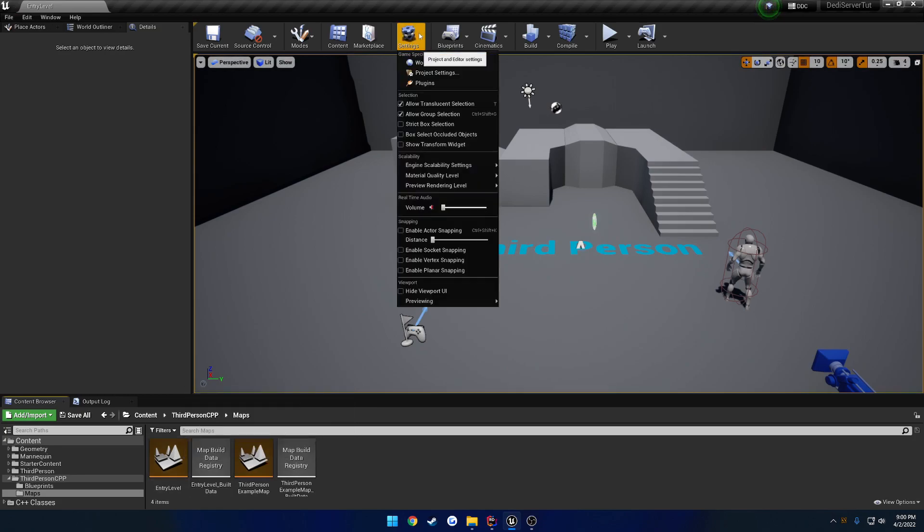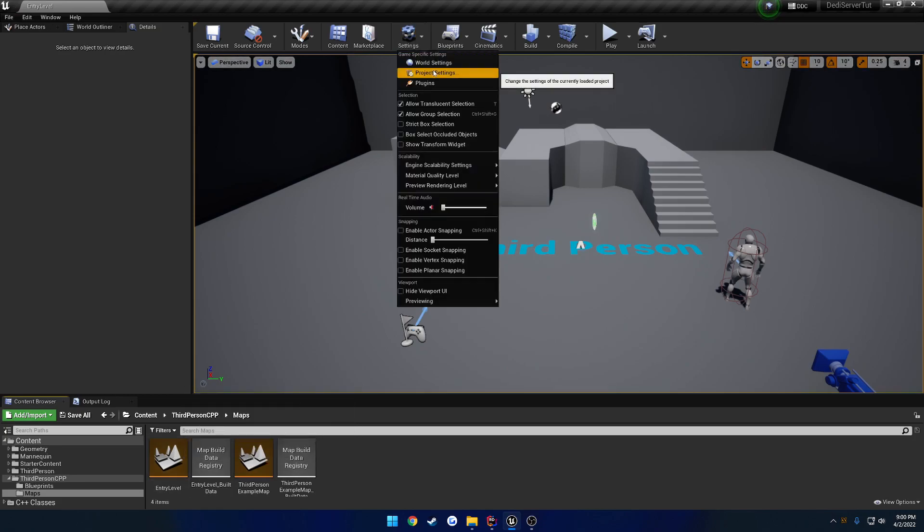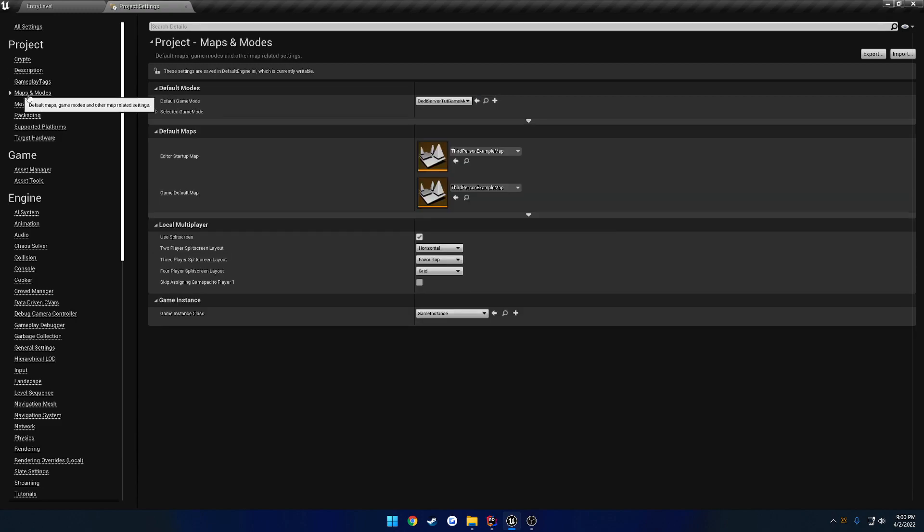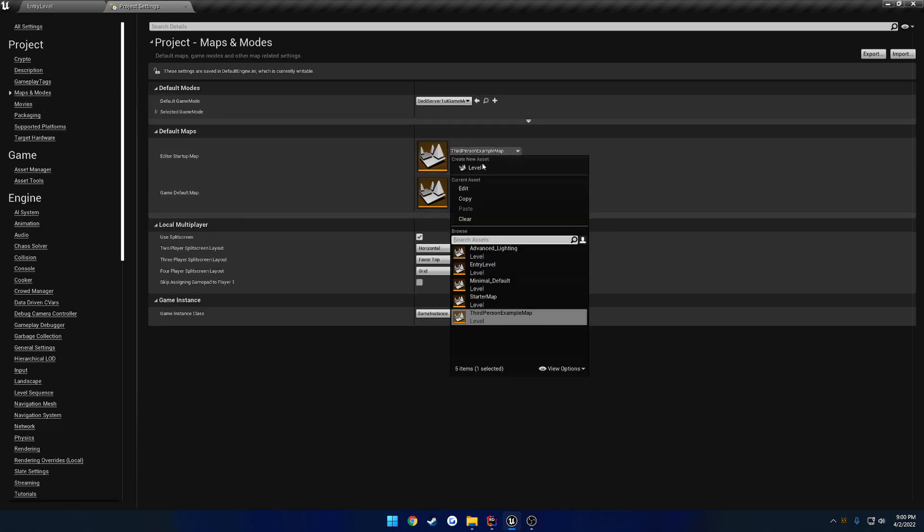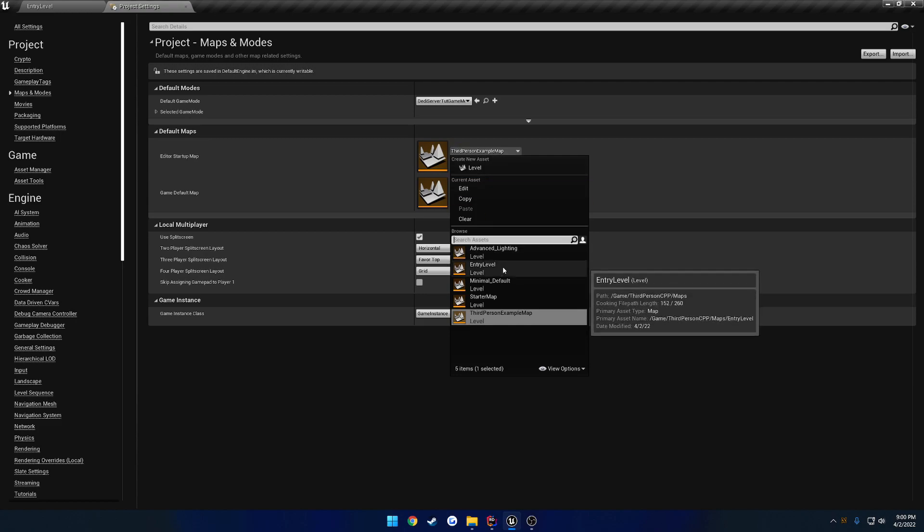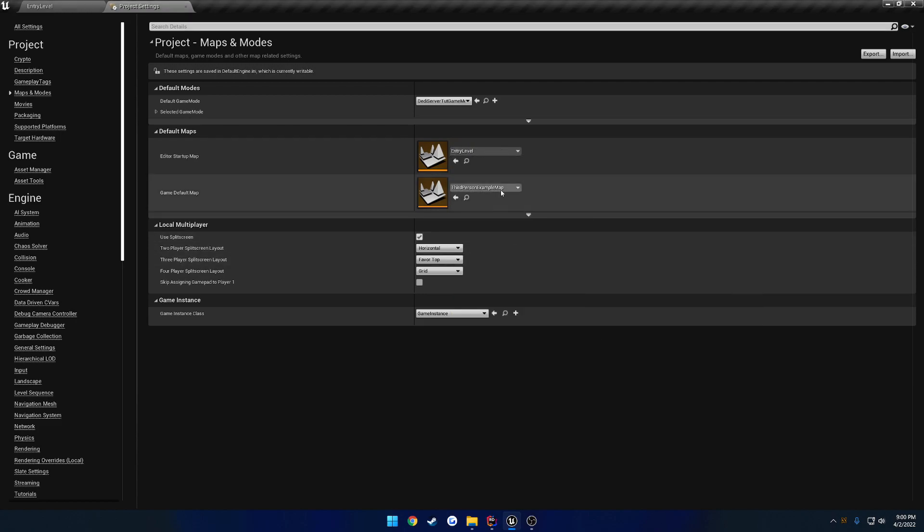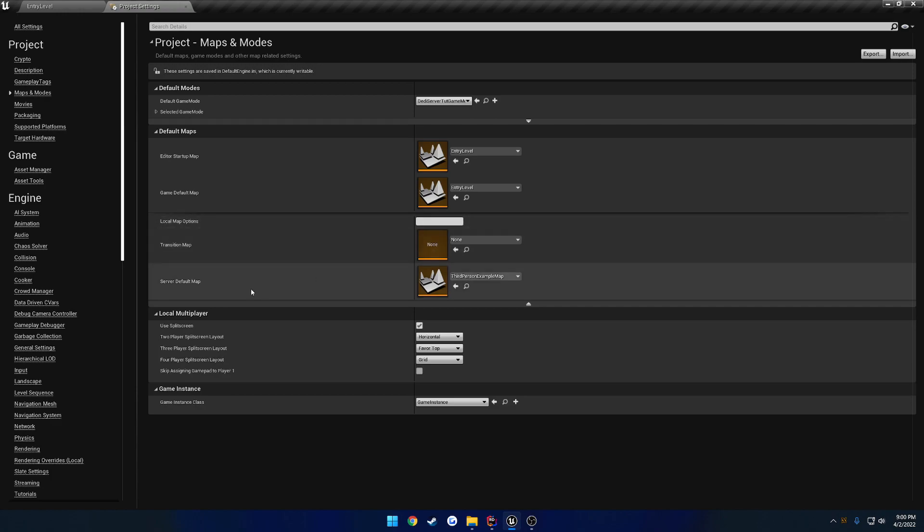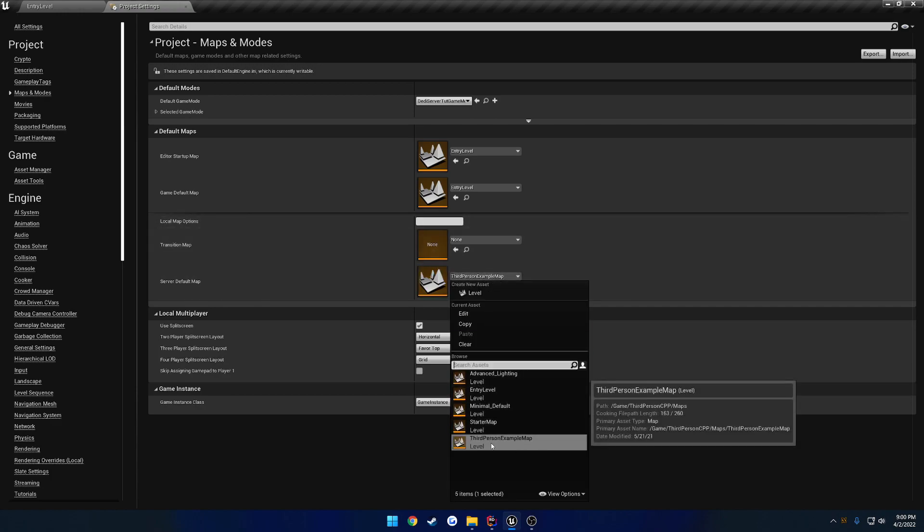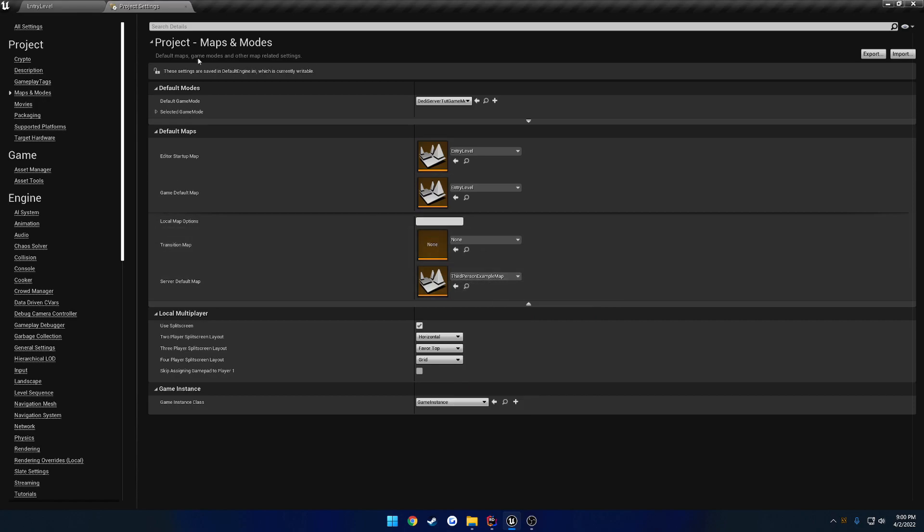So we're going to go to Settings, Project Settings, Maps and Modes, and the Editor Startup and Game Default Map. Let's go ahead and change that to the Entry Level that we just made. Then click this little drop down tab here. And the Server Default Map, you want to be the third person example map. So mine's already correct by default.